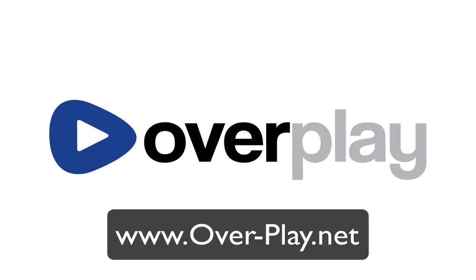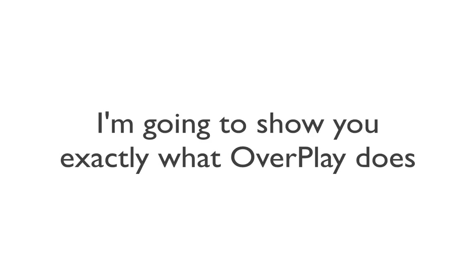Now how we're going to do this is by using a DNS service called Overplay. It's very simple to set up and I'm going to show you exactly how to do that, but first of all I'm going to show you exactly what Overplay does, just so you can see its full potential before you actually have to register or put in any card details.